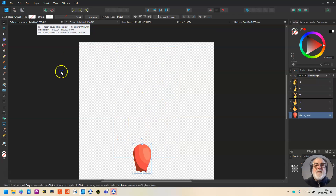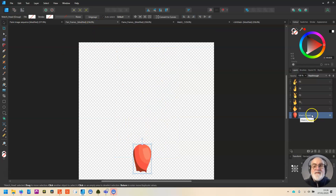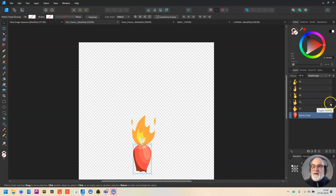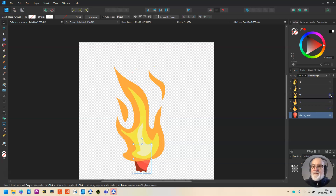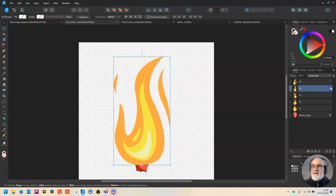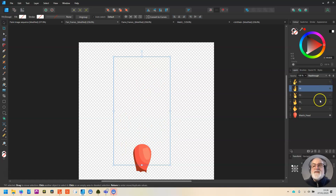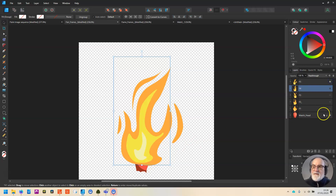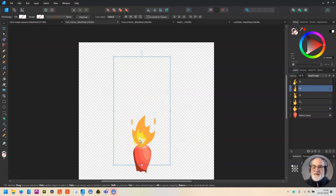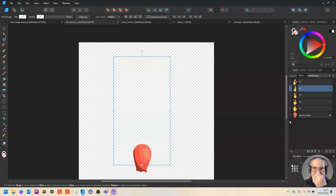I'm not going to do all the others because I've already done them — I just want to show you the process. You find what you want, copy it, create a new artboard, paste it, and set it up. This is what I've done for the flare: I went through the whole process, took a match head, and took five different flames. Because it's a flare, it gets fairly big and bright, then settles down when it burns. You'll notice the flame position goes down through the sequence — that's a deliberate choice.